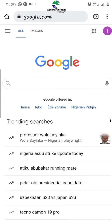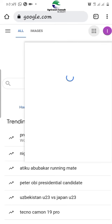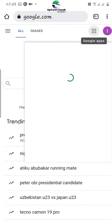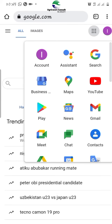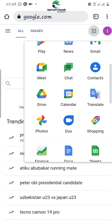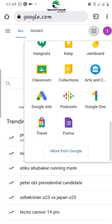Once you click it, it will bring up these nine buttons — this nine-dot array. Click it and it will bring a drop-down menu that has the form listed. Scroll and you'll find Google Forms.